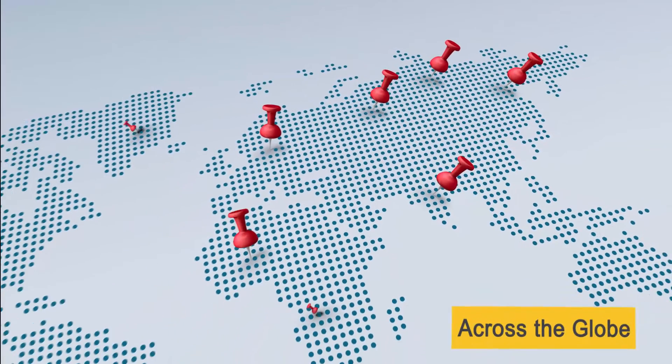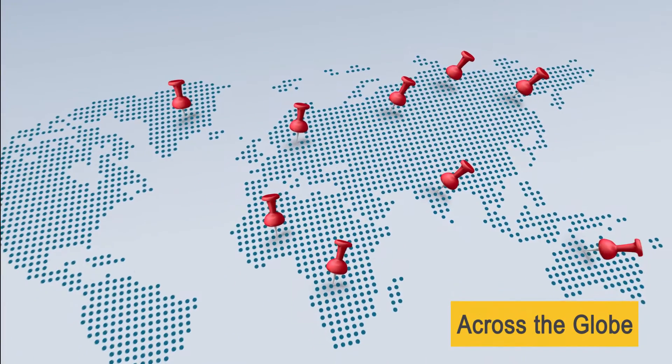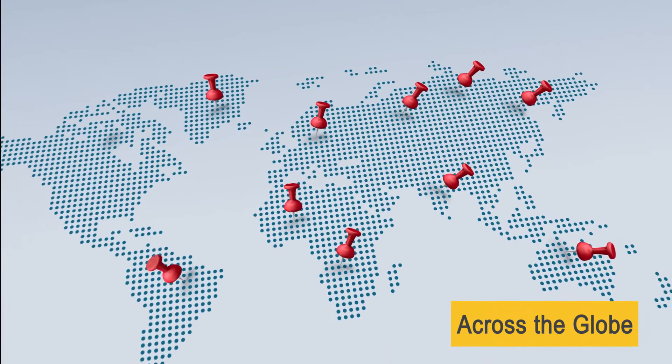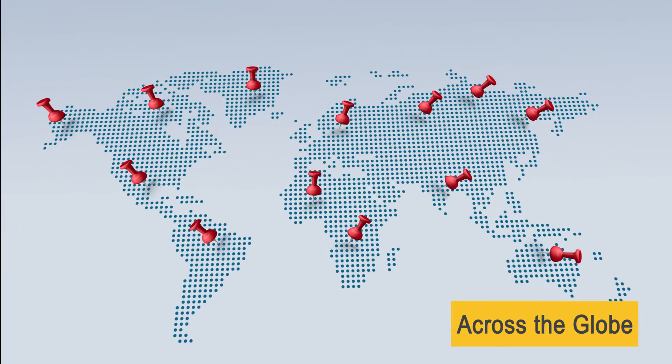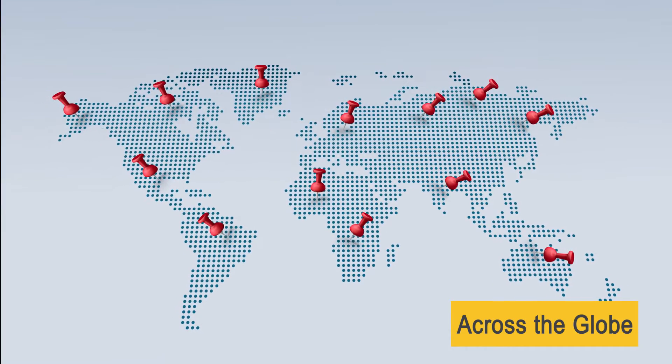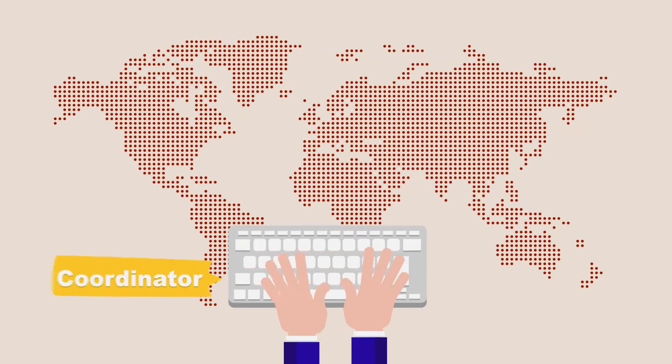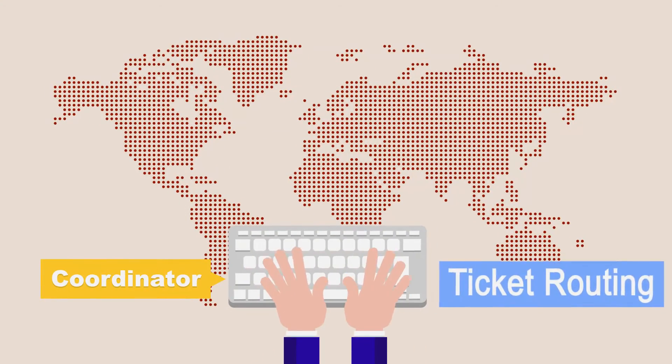Now you can raise issues from any location across the globe and it automatically gets routed to the departmental coordinator at any location. Coordinators assign the ticket to their team members who work constantly on them till they are resolved and closed.